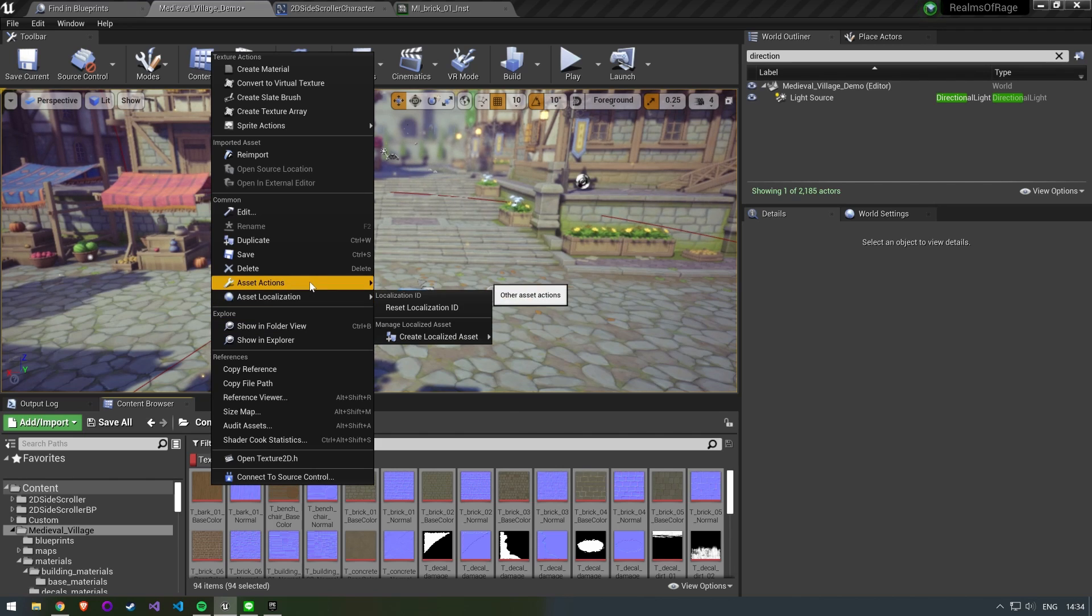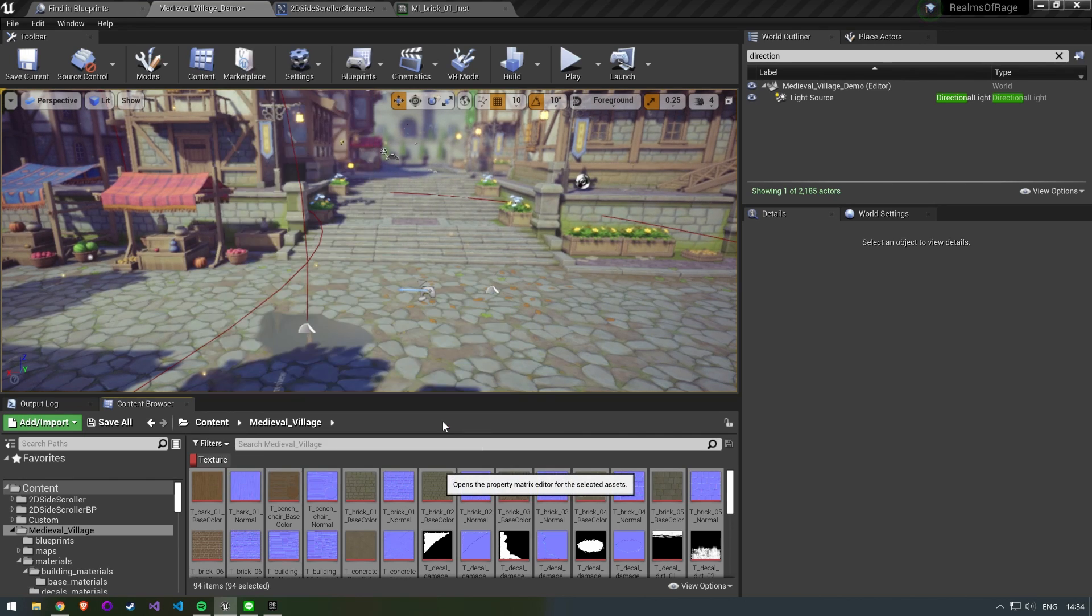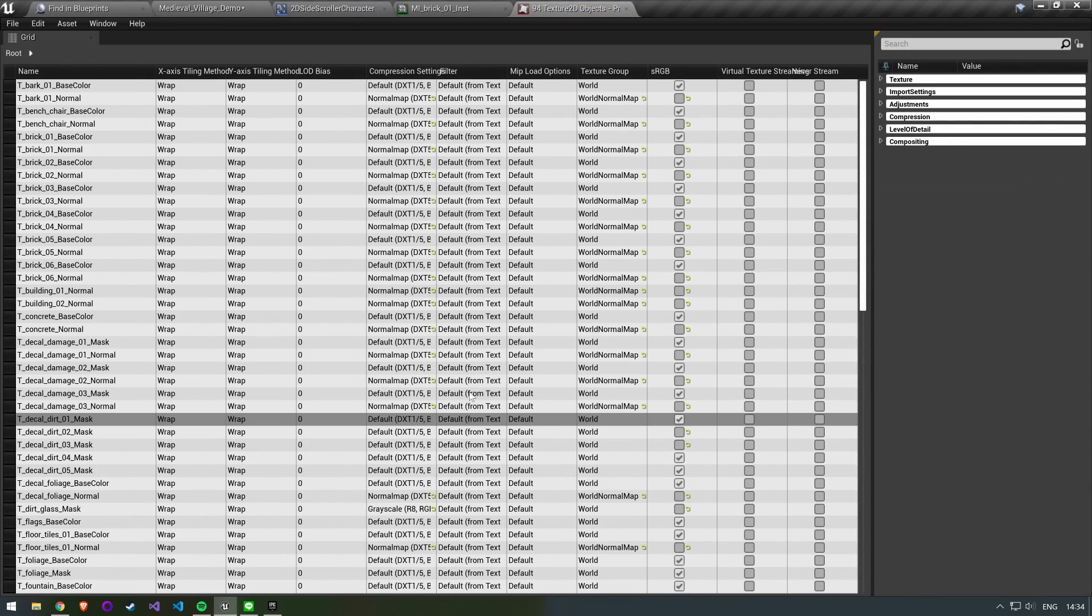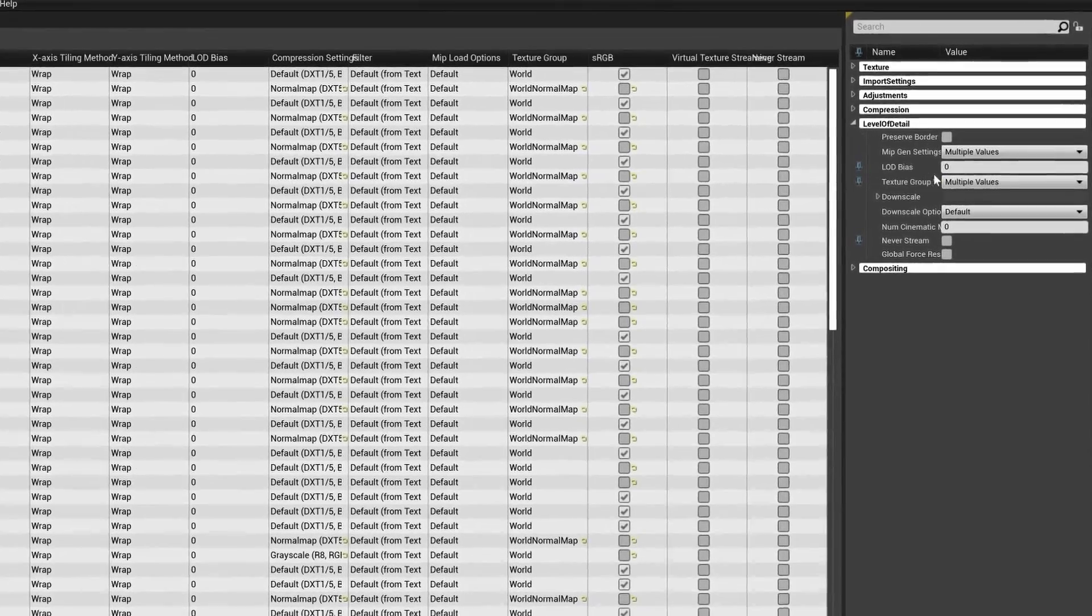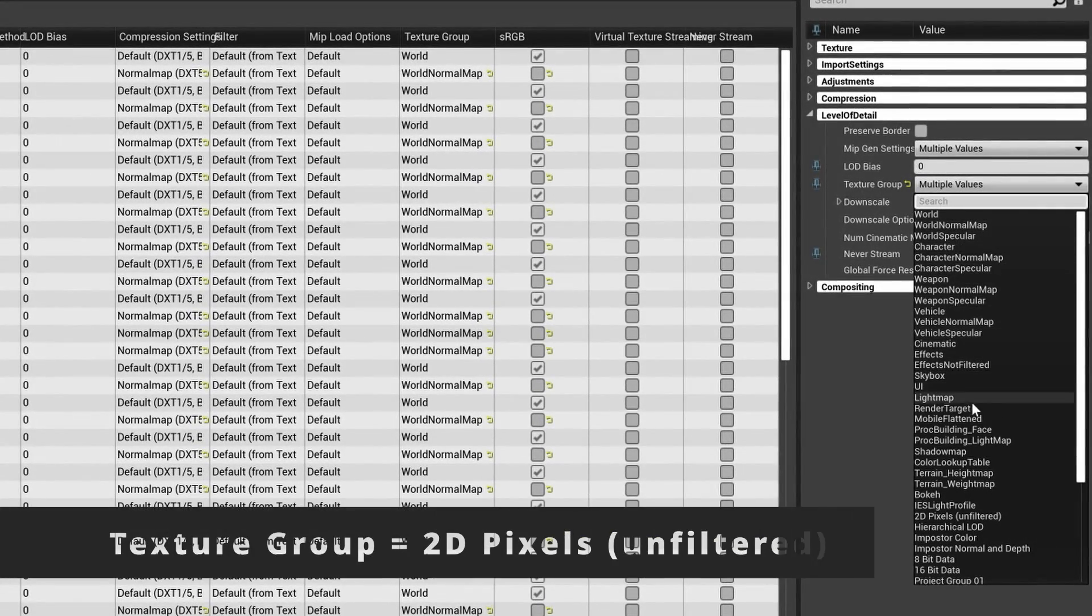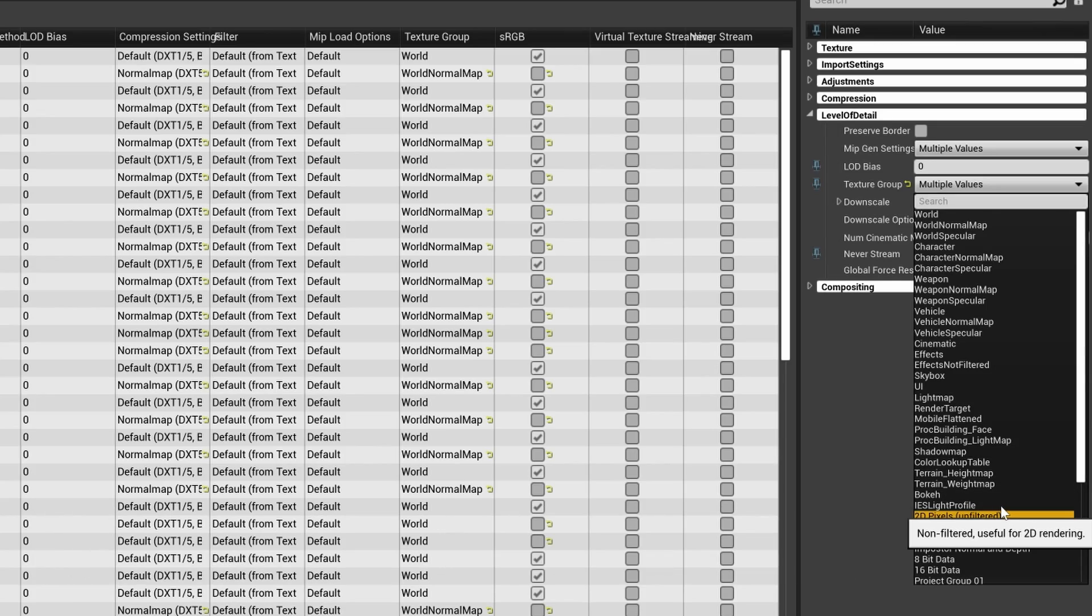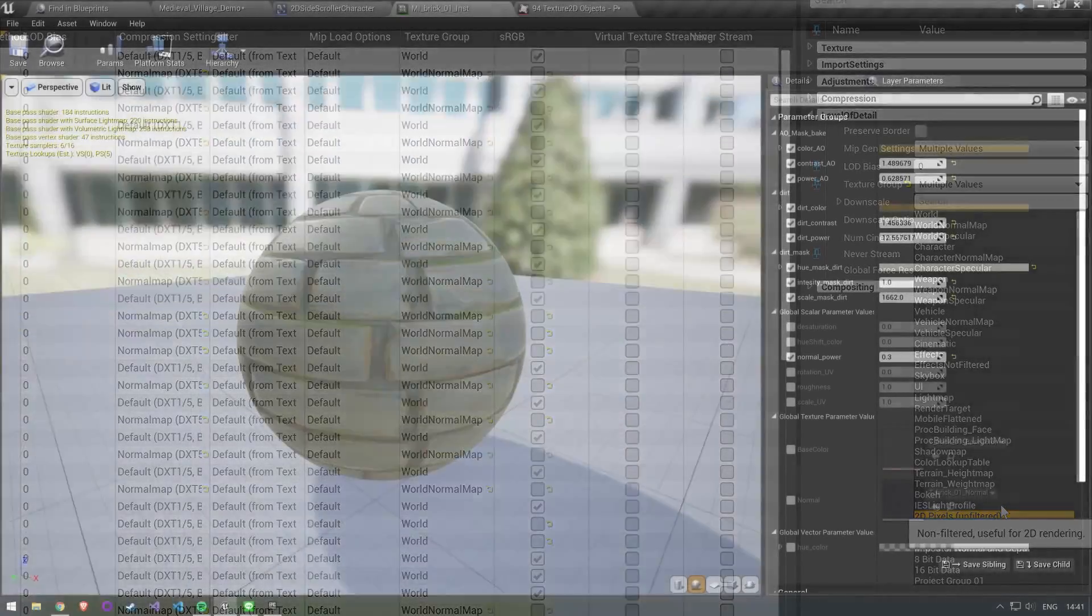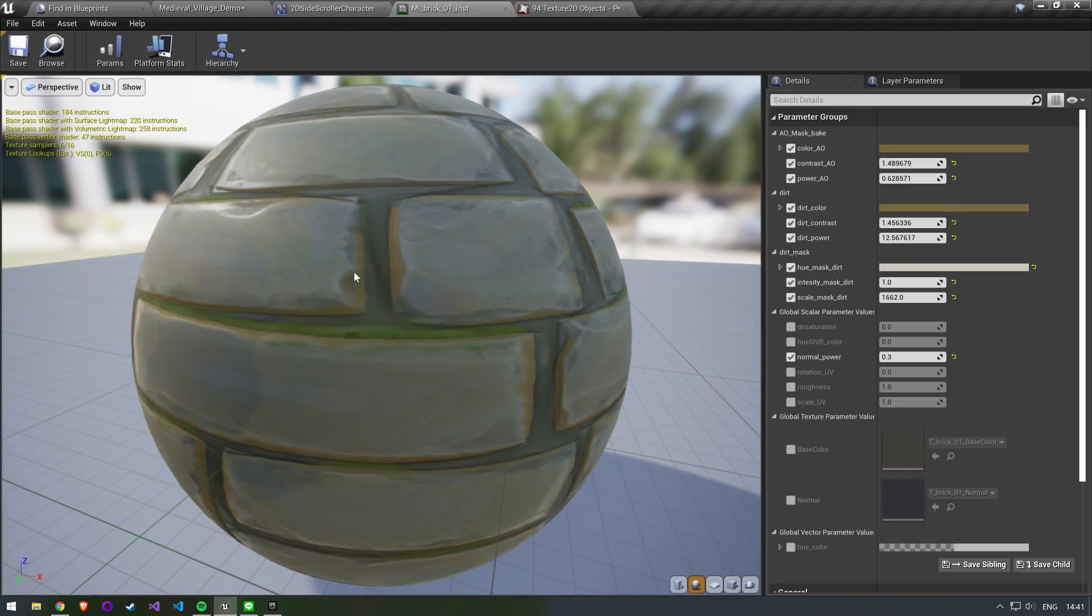Select all of your textures and right click and select bulk edit via property matrix. We change the texture group to be 2D pixels unfiltered. This process is going to take a little while. Once your shaders are done compiling you can see that the material is already looking a little bit rougher.